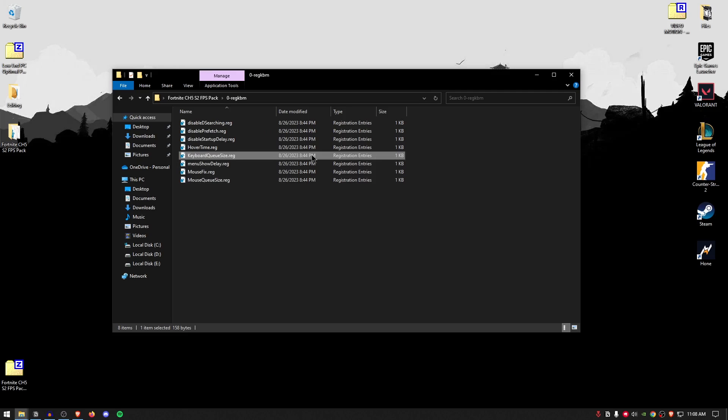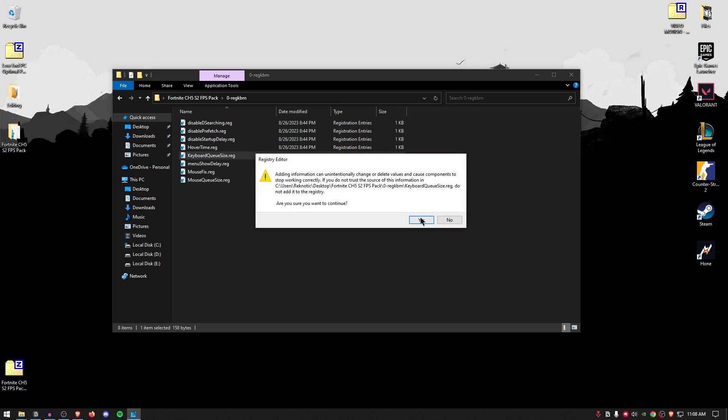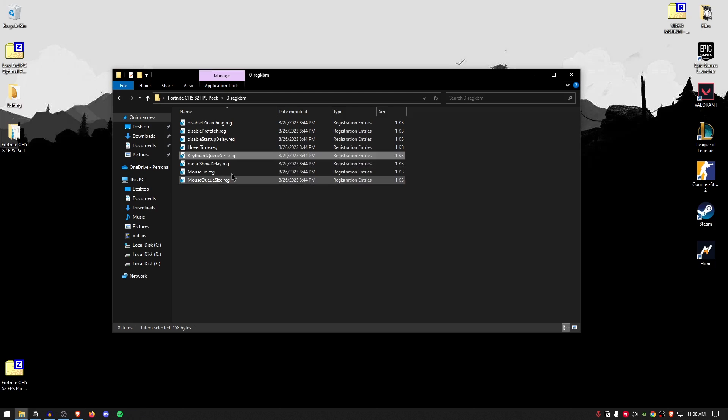And the values I have set them to are 1E, which are 30 in decimal value, and this is the one that I have always recommended. So simply go ahead, double-click, hit yes, hit okay.